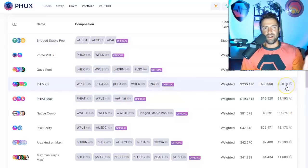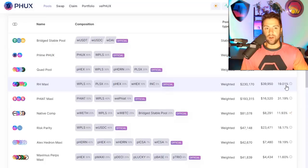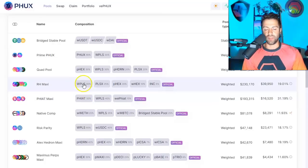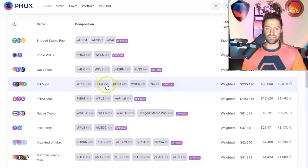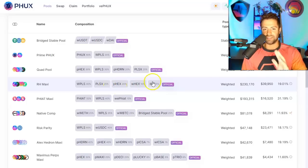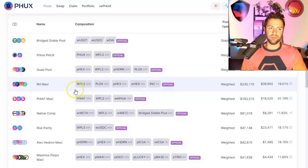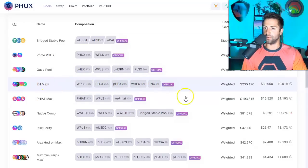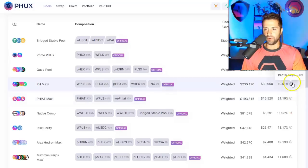If you're a liquidity provider, right? Let's say you're not a whale trader, but just a liquidity provider, and you want to put up 40% Pulse, 25% Pulse X, P-hex, E-hex, INC, into this RH Maxi liquidity pool. Well, you'd be earning 19% APR right now.